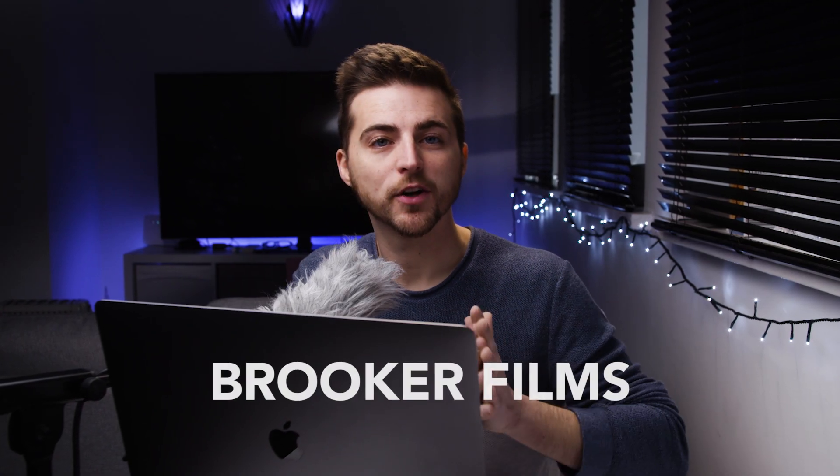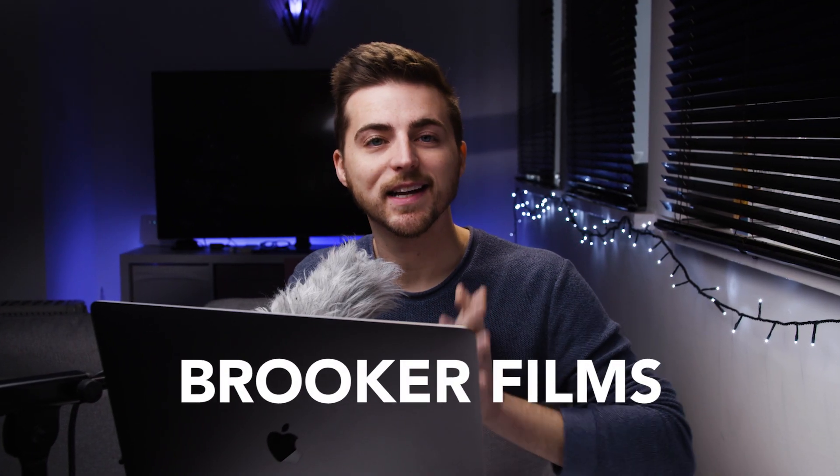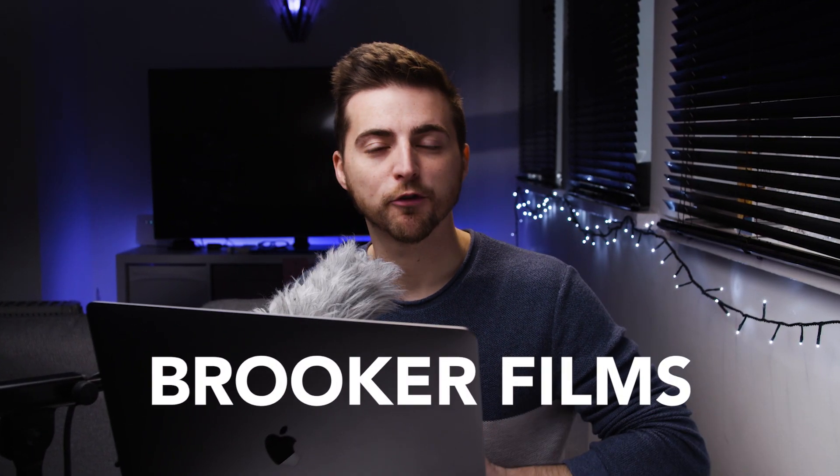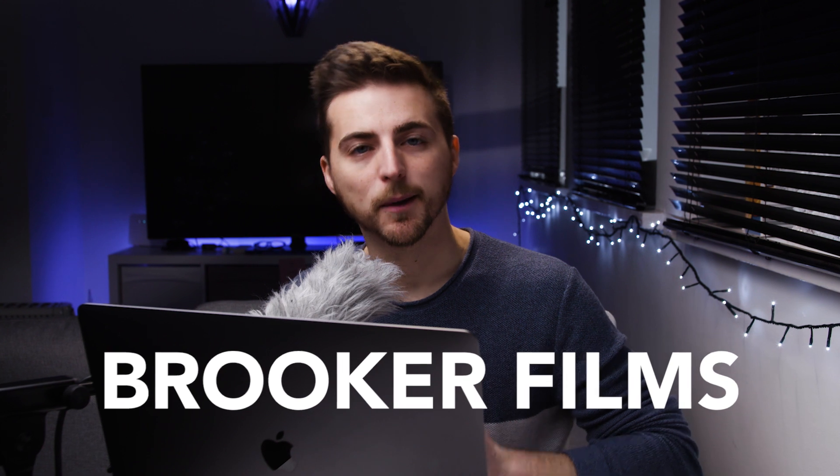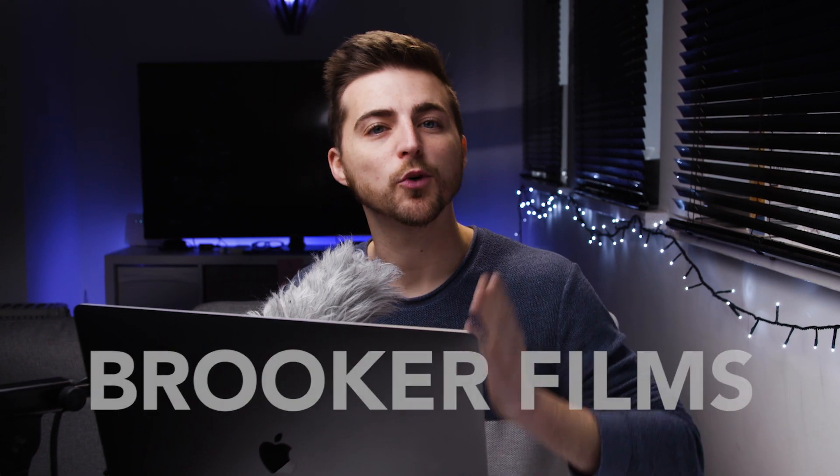In this video, I'm going to show you this quick and easy text growing effect right inside of Adobe Premiere Pro. So let's get into it.